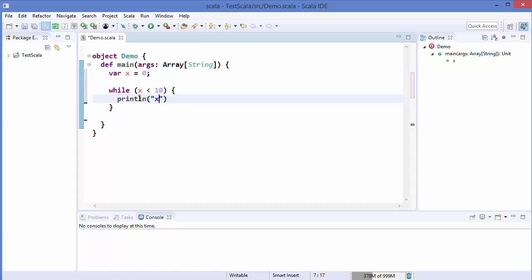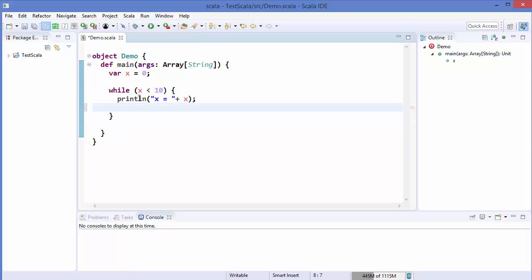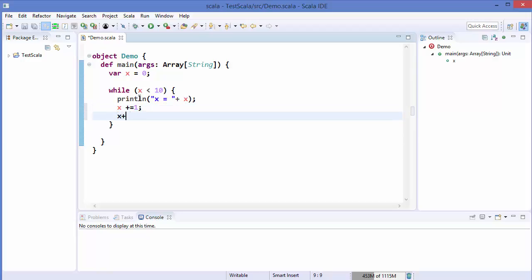Then we want to print something, so let's write print line 'x is equal to' plus the value of x. Then I'm going to increment the value of x by 1, writing x += 1. Note that you cannot write x++ as you can in other languages, because it's not allowed in Scala - those prefix and suffix increment/decrement operators are not allowed.